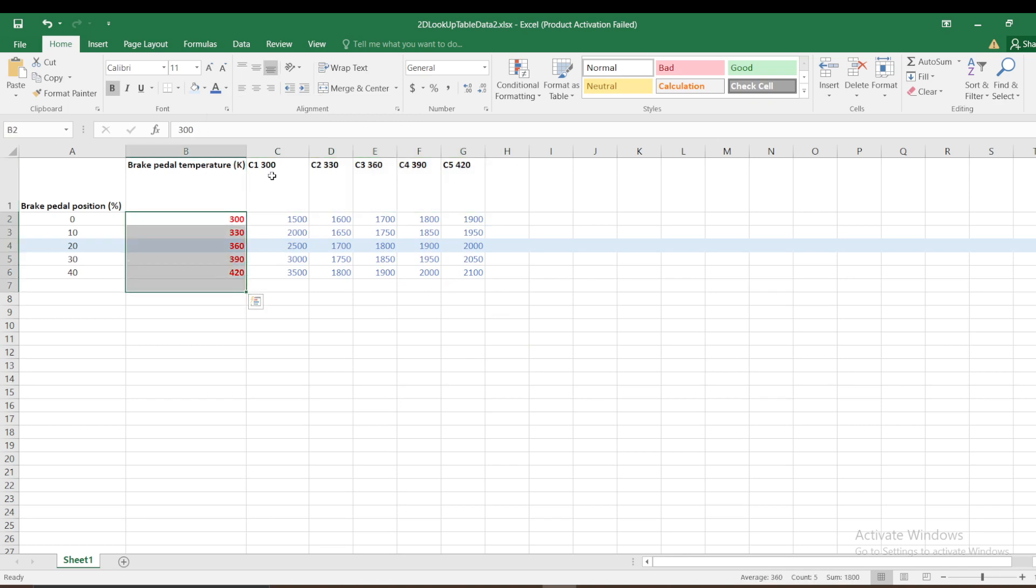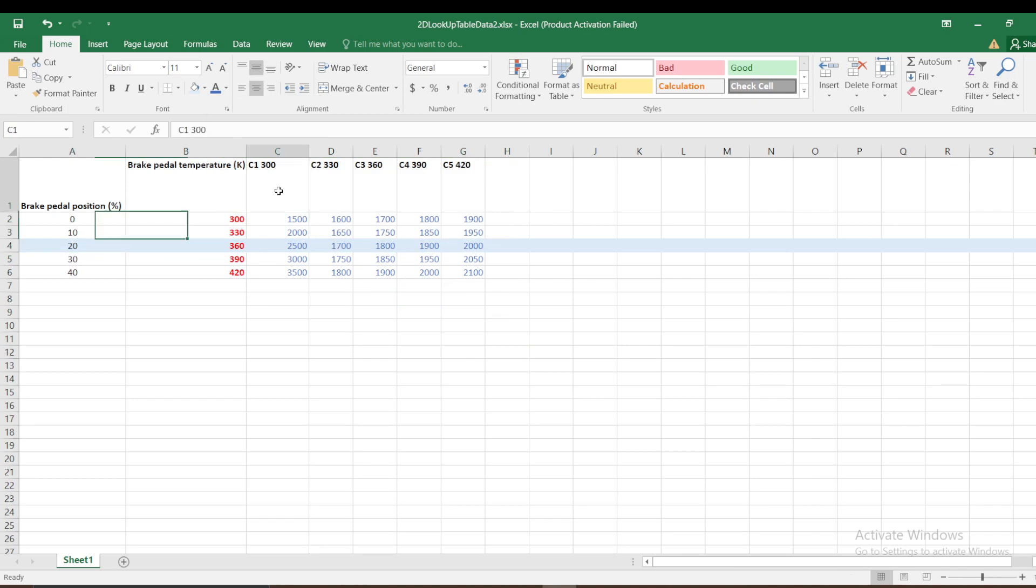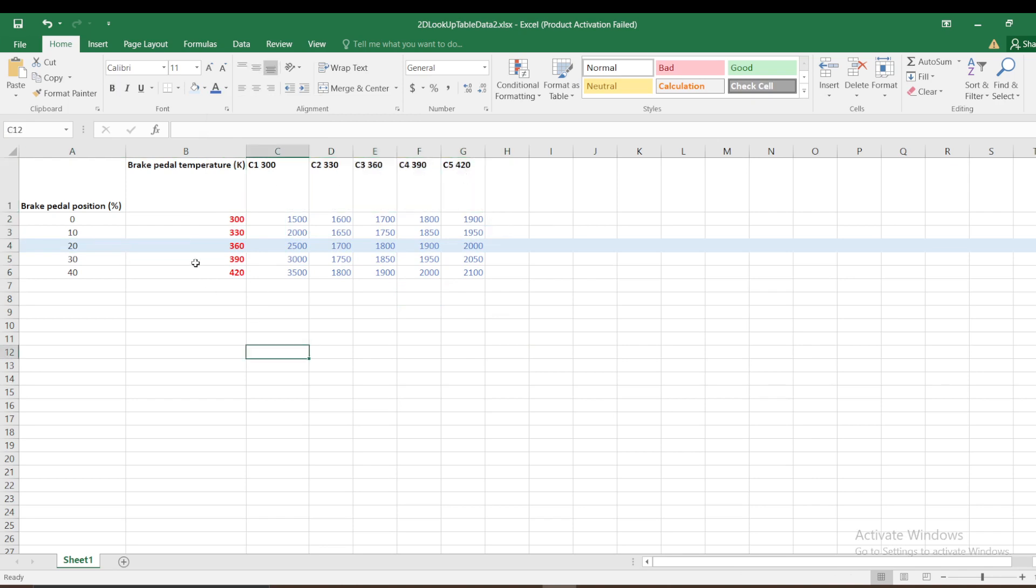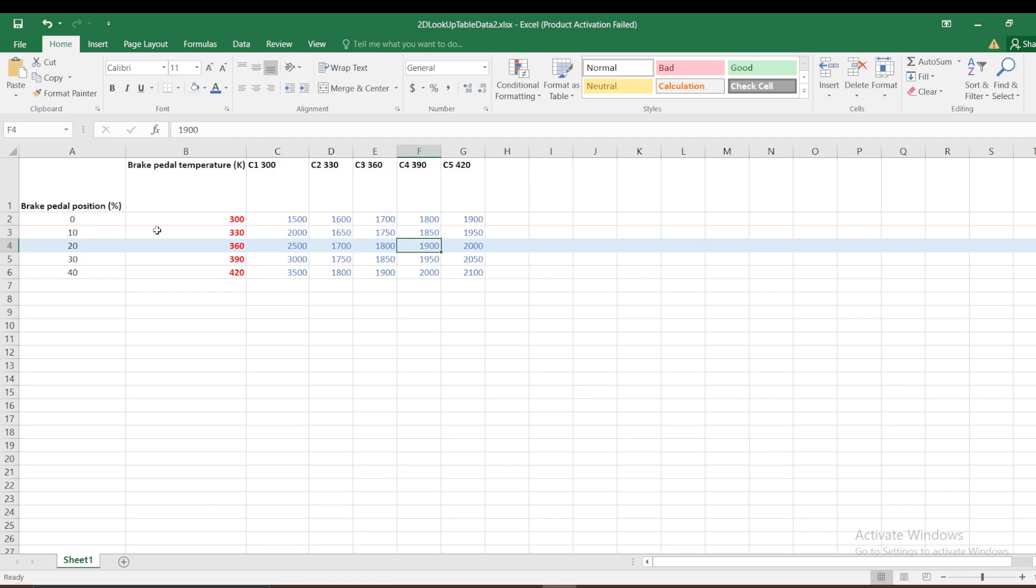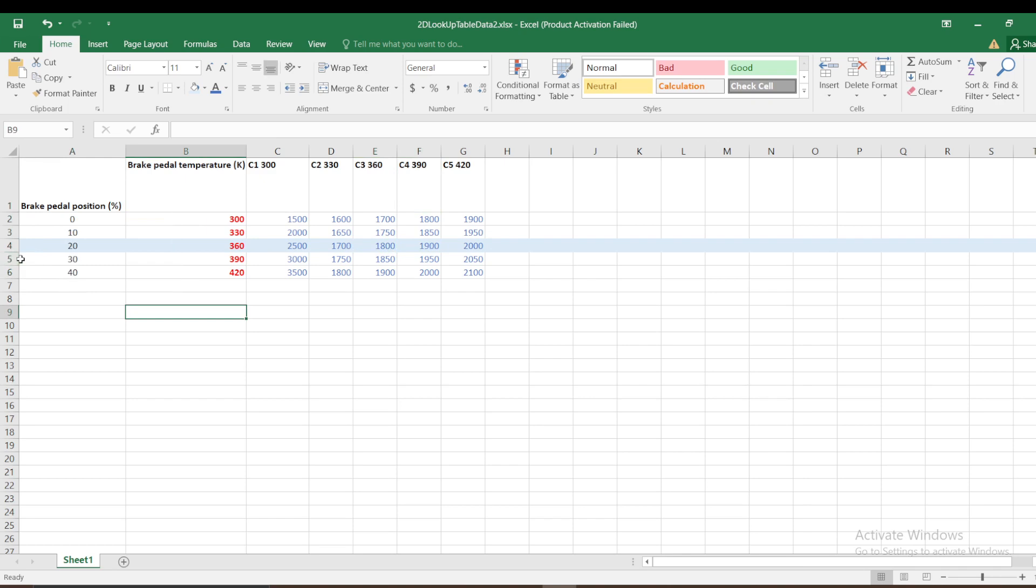At 20 I can have different temperatures, maybe 300 to 420. At 20 position, if I'm at 360 I get 1800. If I'm at 390 I get 1900. I'm just checking two conditions. This one is the first input, then it checks the second input. If it is 420 it provides 2050.